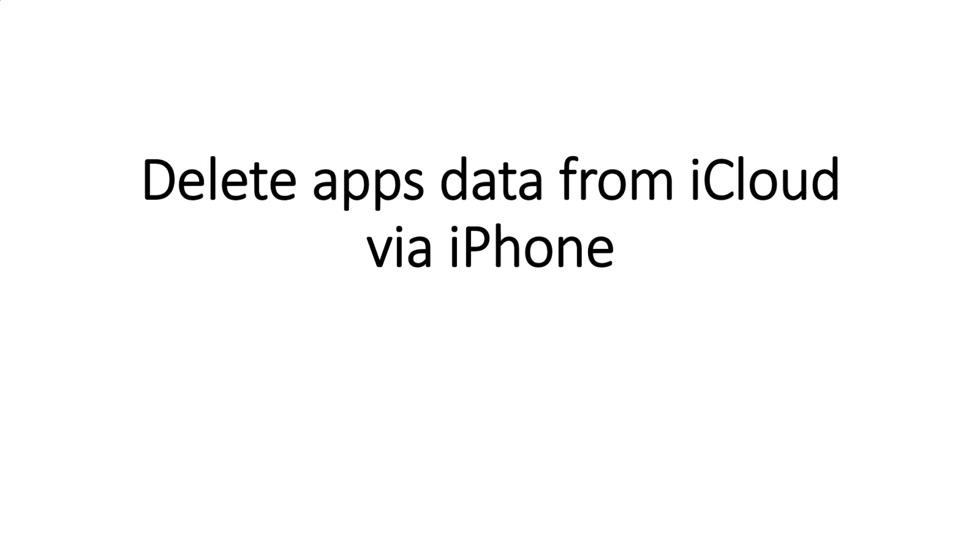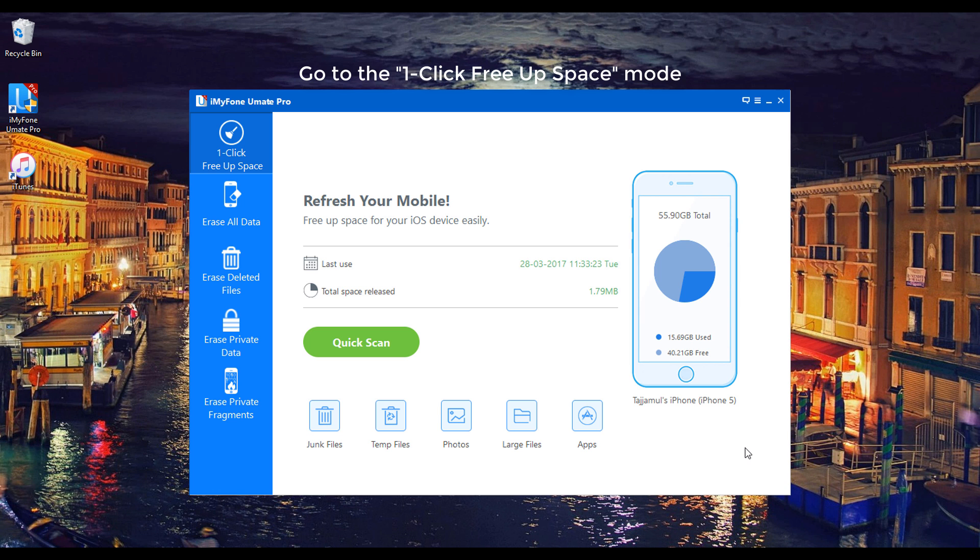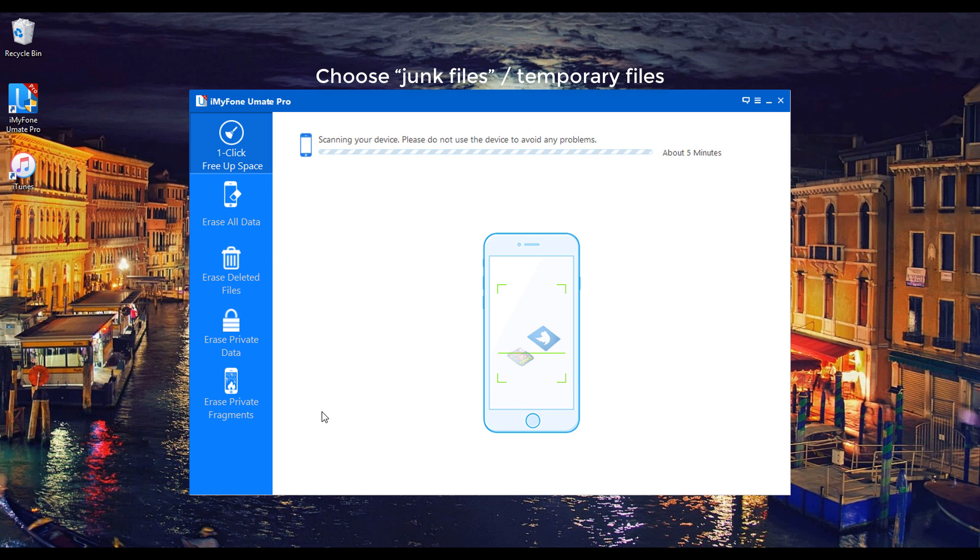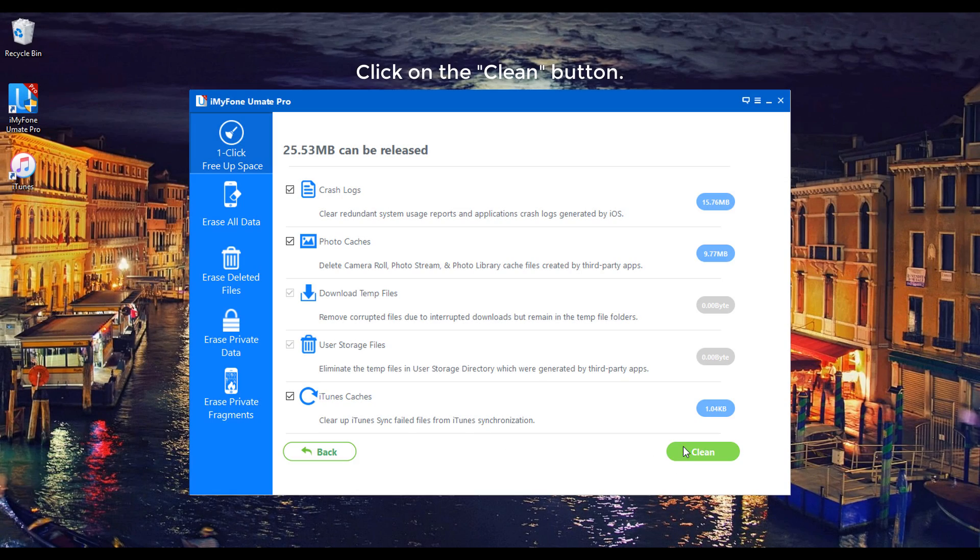Secondly, delete apps data from iCloud via iPhone. Go to the one-click free up space mode, choose Junk Files, Temporary Files, click on the Clean button.